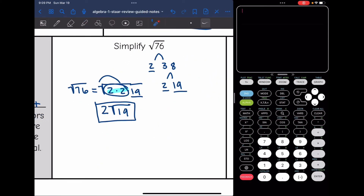Now I'm going to show you how to use your calculator to check that this answer is correct. You cannot use the calculator to get these answers, but you can use it to check your final answer. I type in the original problem — square root of 76 — and get that decimal. Then I type in 2 square root of 19 and make sure I get the same exact decimal, which I do. So I did it correctly.